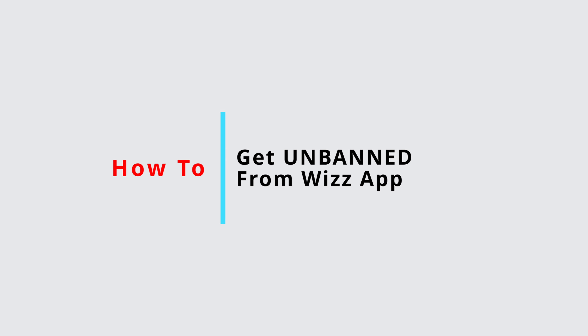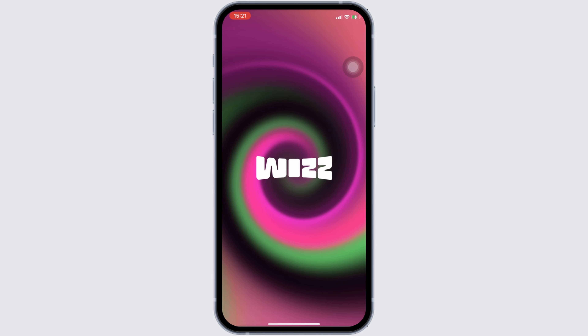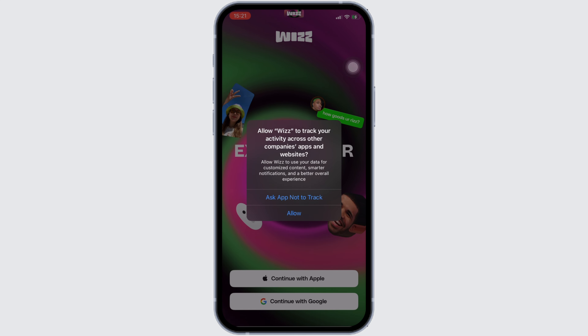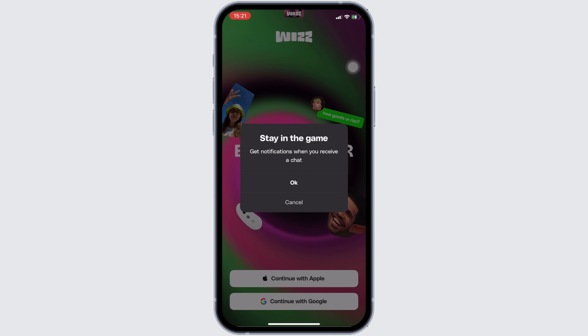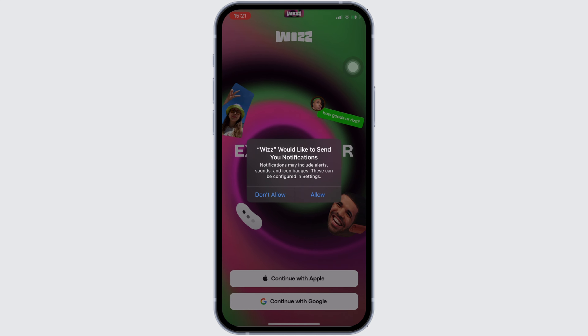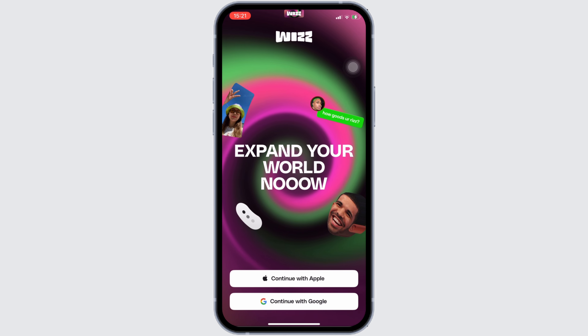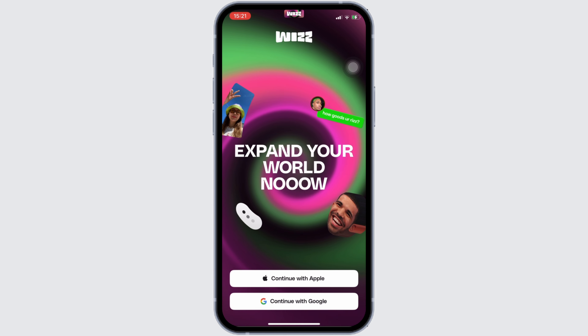How to get unbanned from the Weez app. First thing first, you have to head over to your application Weez and then you have to make sure that you are already logged out of your account. If not, you have to log out on your own.